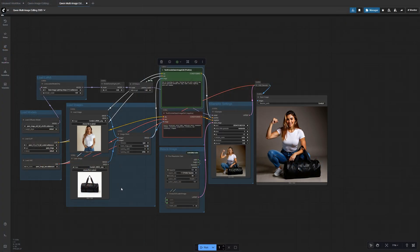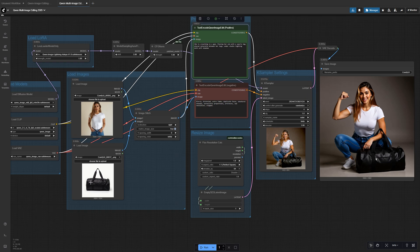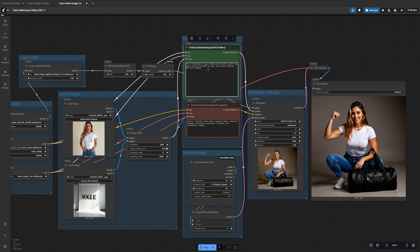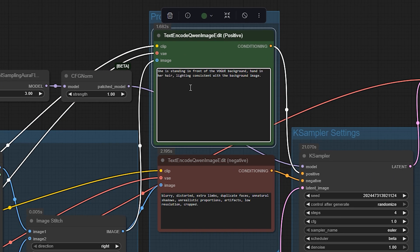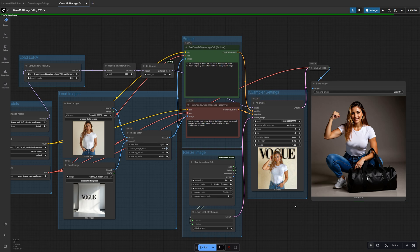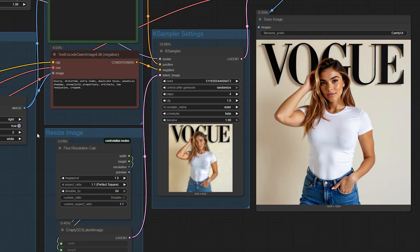For the second example, we've got one photo of the model and another of a branded background with the word Vogue on the wall. By merging them, you can prompt, she is standing in front of the Vogue background, hand in her hair, lighting consistent with the background image. The final result is clean and polished, like a professional magazine shot.